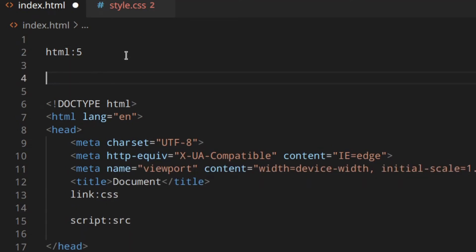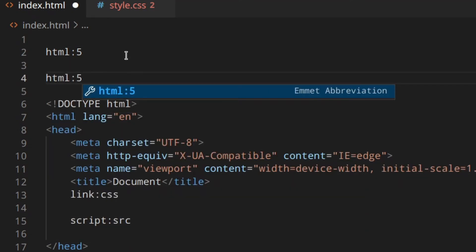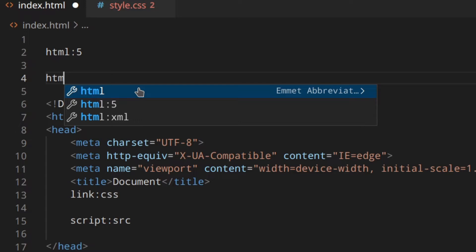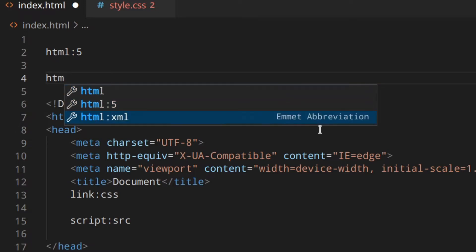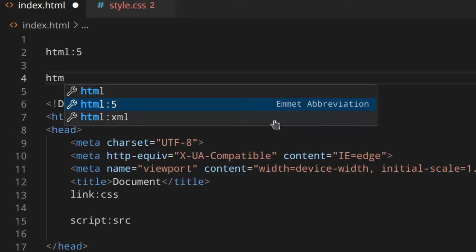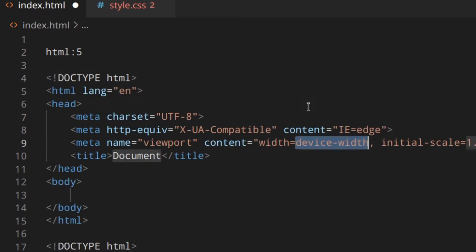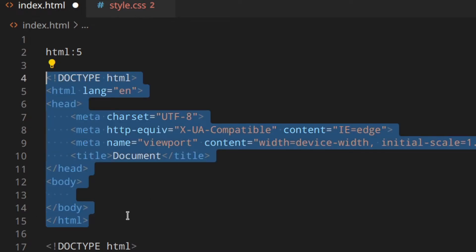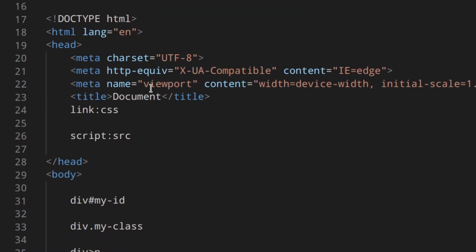The first abbreviation is the HTML5 boilerplate. When you start typing, you can see different Emmet suggestions — you can go up and down with the arrow keys. Find the one you want and hit tab. As you can see, this abbreviation creates your full document structure in one second — you've got the basic structure for your HTML file.